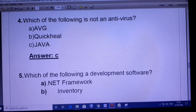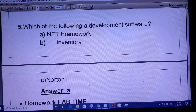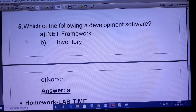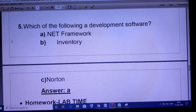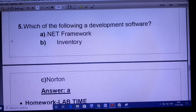Come to question number five: which of the following is a development software? .NET Framework, Inventory, or Norton? Norton is antivirus software. Inventory is a system used for organizing data in a warehouse — basically a stock or list of materials. And .NET Framework is development software where you can use many languages like C#, Java, etc. to develop software.